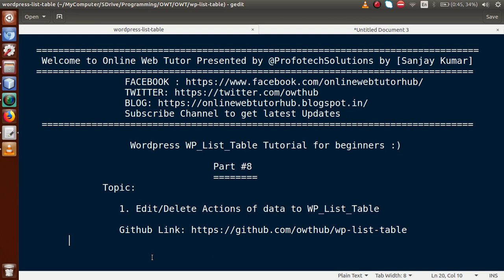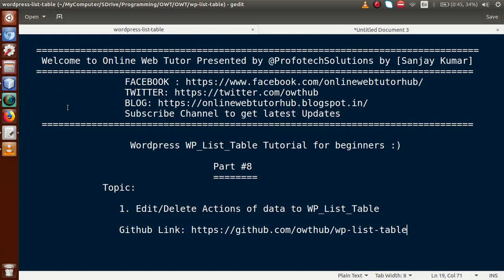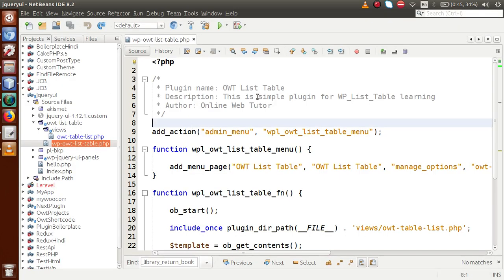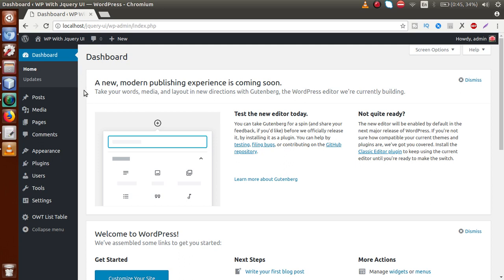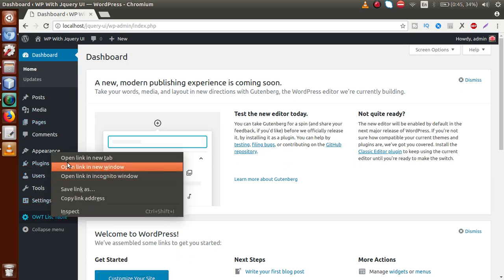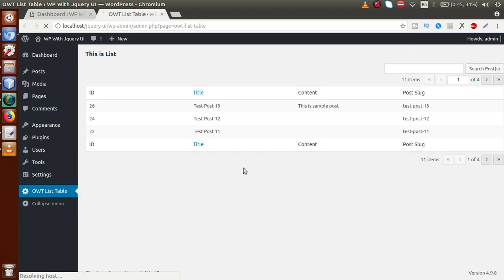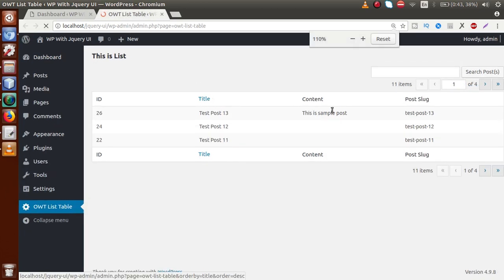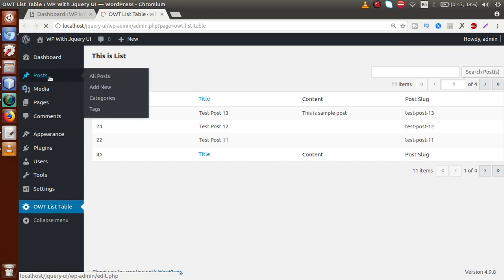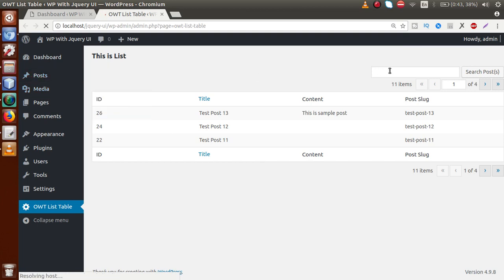We have discussed several things about WP List Table using a plugin. For the existing code, I have committed and uploaded all the code to the GitHub link — you can download from there. So basically, in this plugin we have fed some data which is dynamic data coming from the post section. We have implemented search, pagination, and dynamic content rendering.